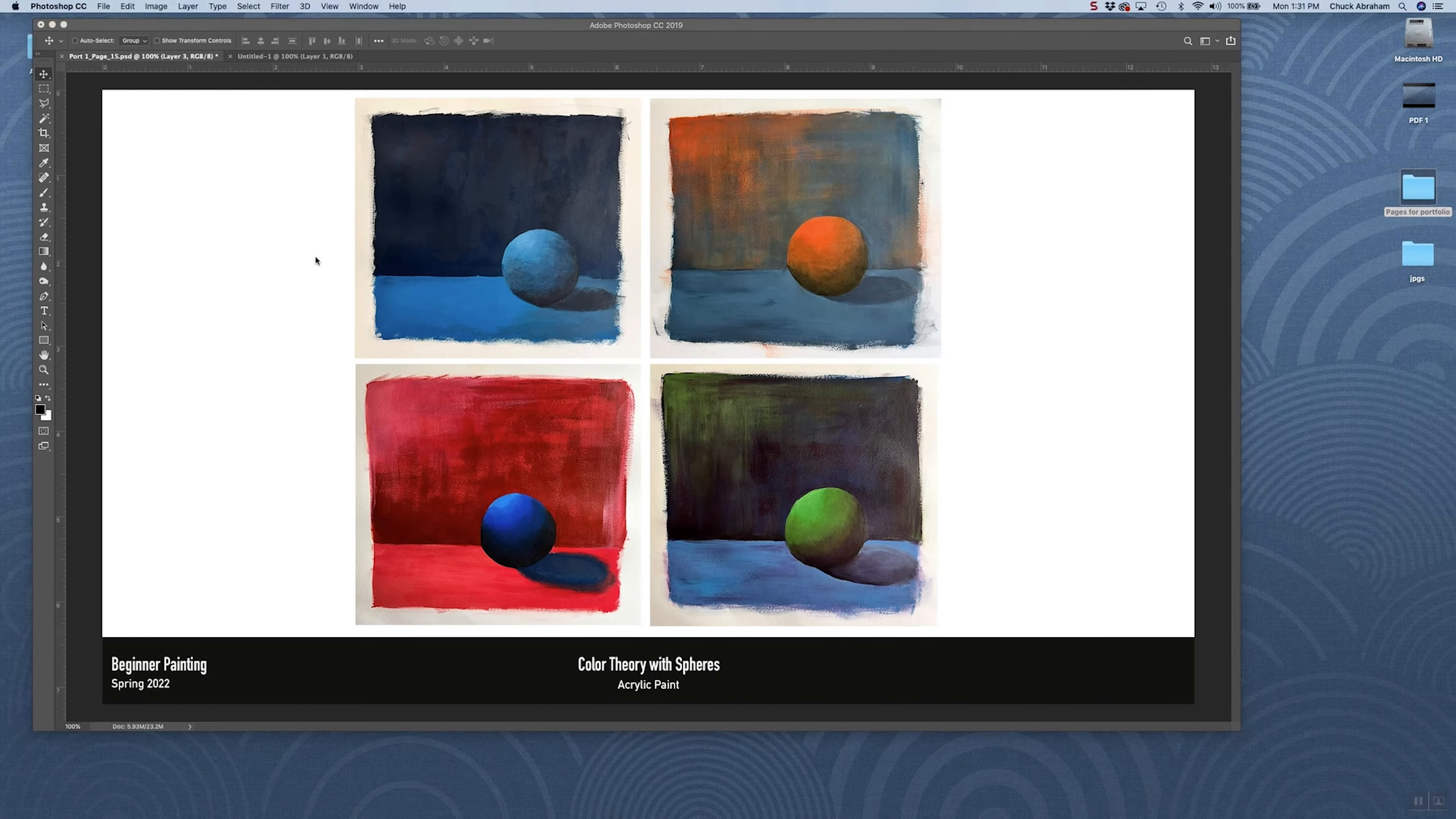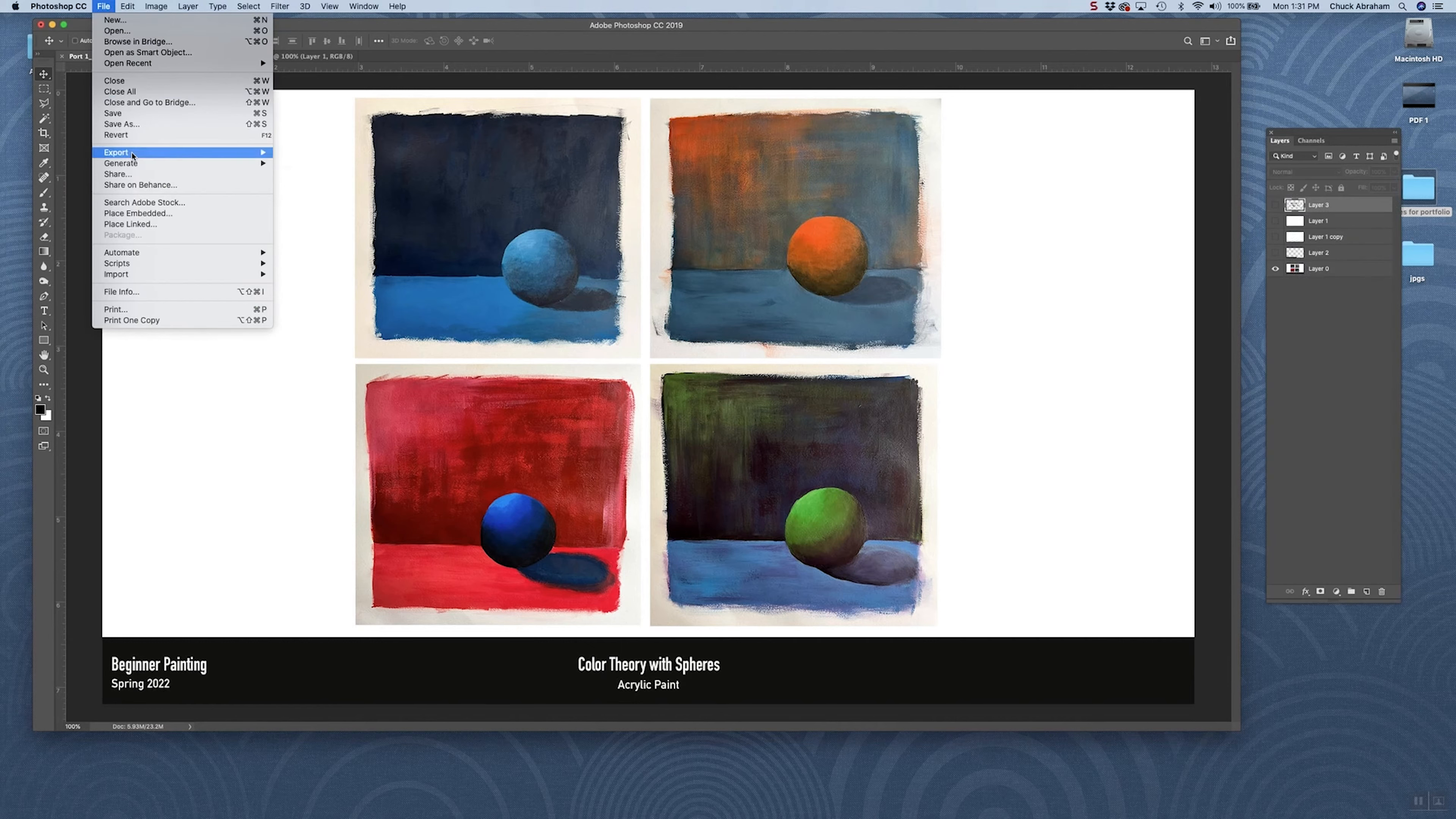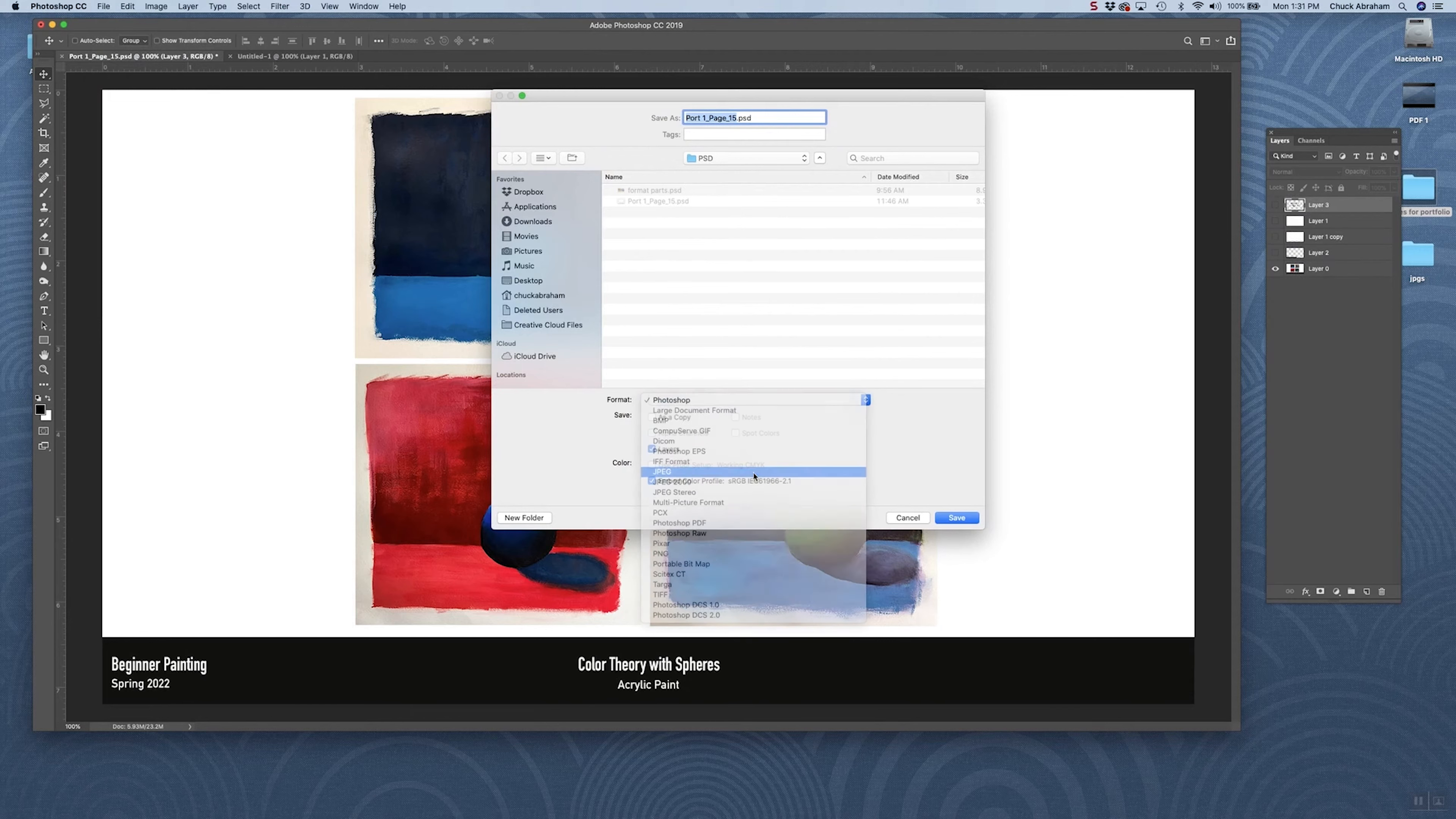Once you have your page format finished up and you've got your elements placed in position where you want them, we're going to go up here and export this page out. I'm going to go up here to File, go to Save As, and we're going to save this as a JPEG.